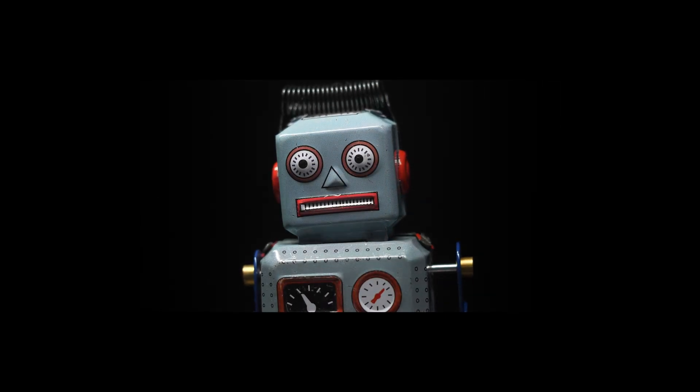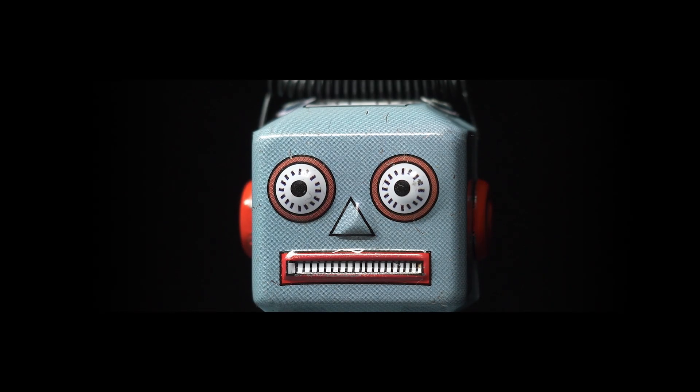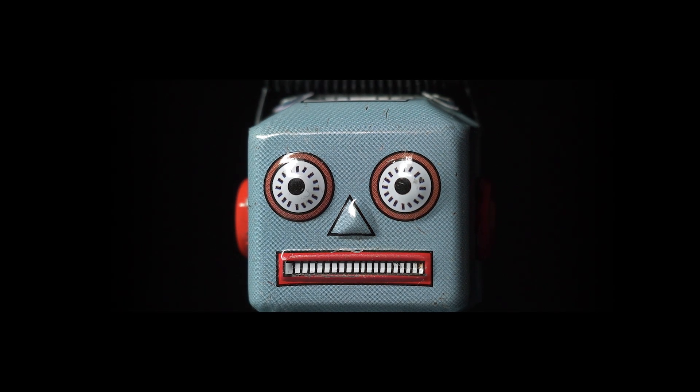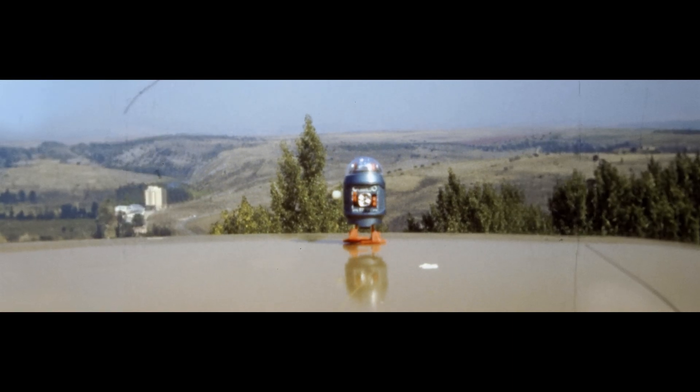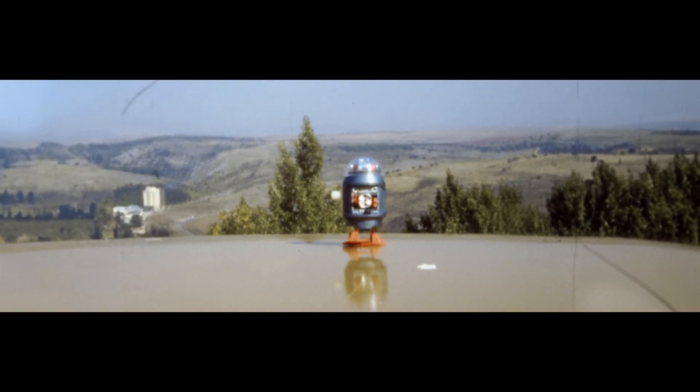Our preconceived notion of robots is that they lack some empathy, they lack some interactivity. I don't think it has to be that way.